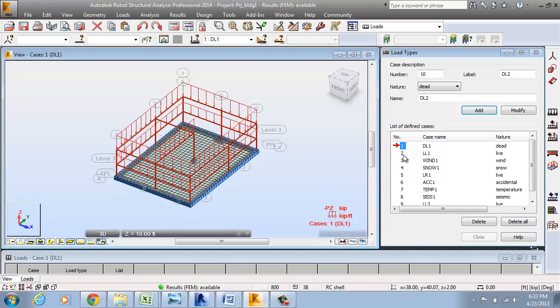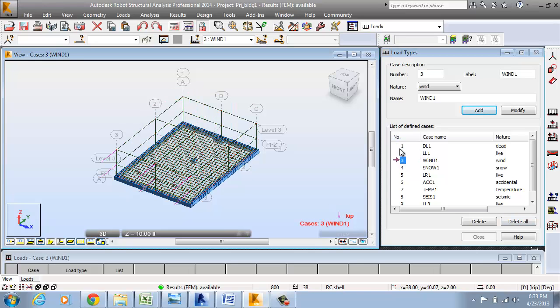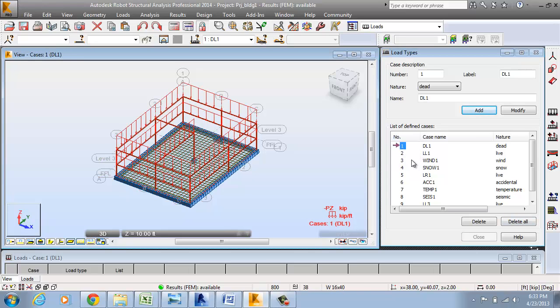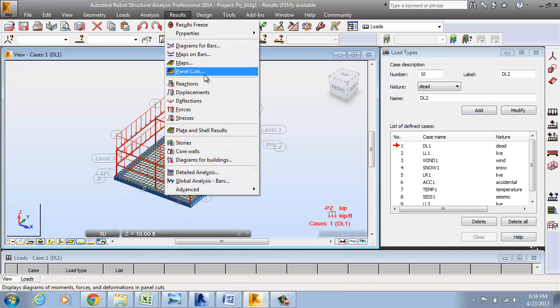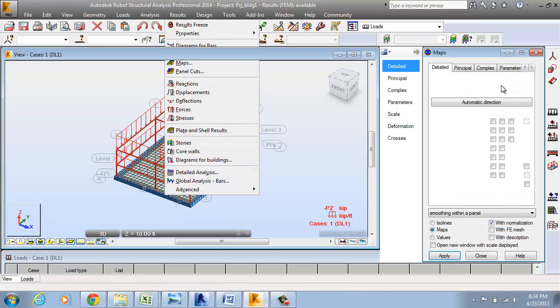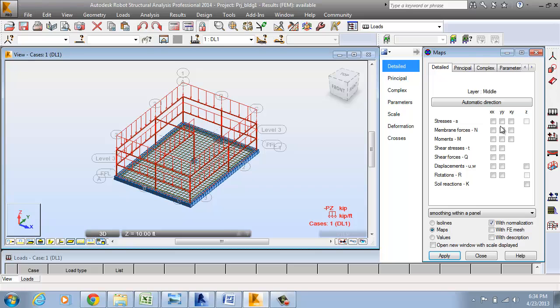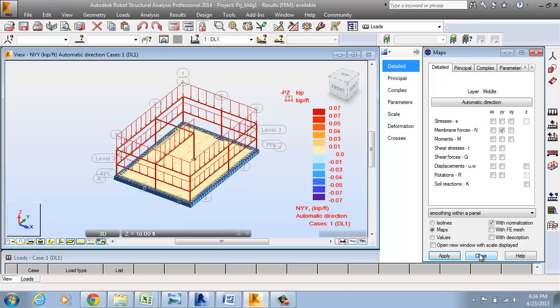For all the load combinations, you can take the template. To check the results, you can see the maps over here. In the maps, you can see the forces and the other thing, the principal moments apply. Close.